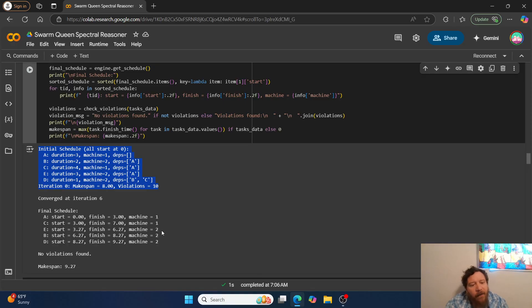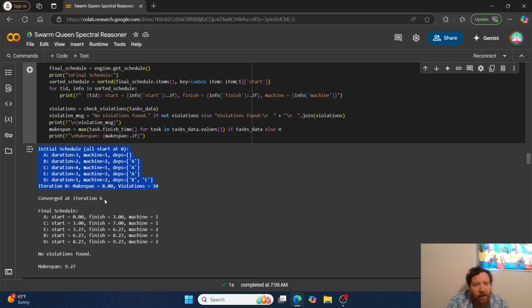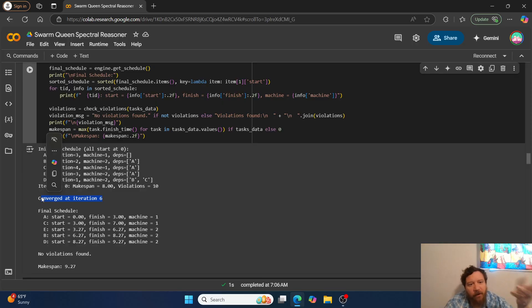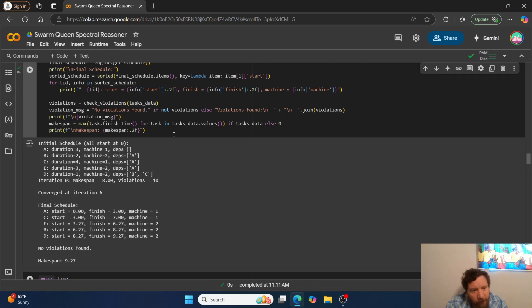The model has to figure out the most optimal start and stop times for the different programs. The very first initial schedule is a complete randomization of inputs, starting with 10 violations and a makespan of 8. The code runs through iterations until it converges — the swarm queen turns the dials — and we end up with a makespan of 9.27. A score of 9.00 would be absolutely flawless for this particular optimization problem.